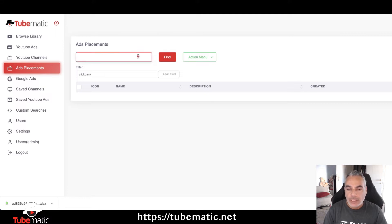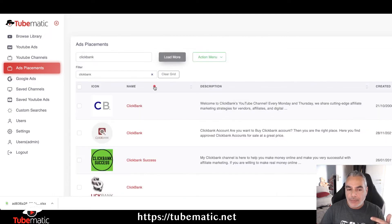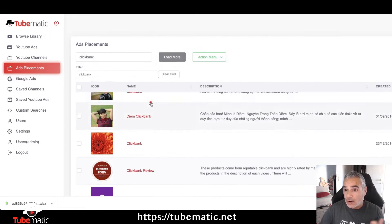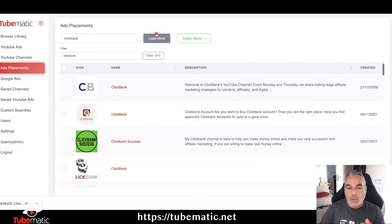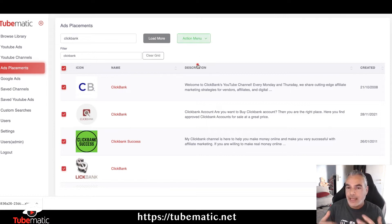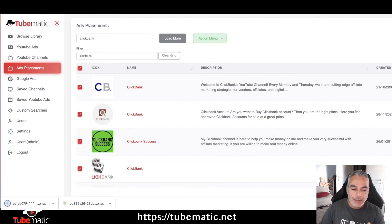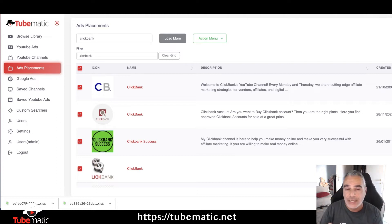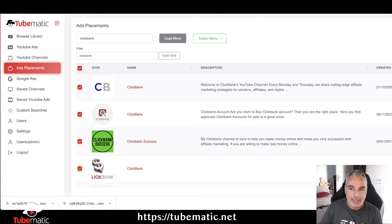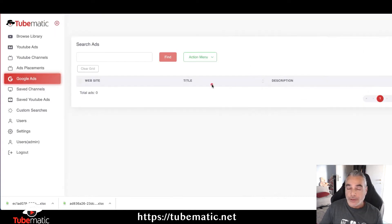In our ad placements section, we can search the word 'ClickBank' and find all channels that contain ClickBank-related information. This is helpful because we can select all these channels containing the word ClickBank and export them into a CSV file. We can then copy those links and add them directly into our ad campaigns to target specific channels instantly. Usually you'd have to manually select each one in Google Ads, but here we can just throw them straight into the Google Ads or YouTube Ads campaigns you're creating.